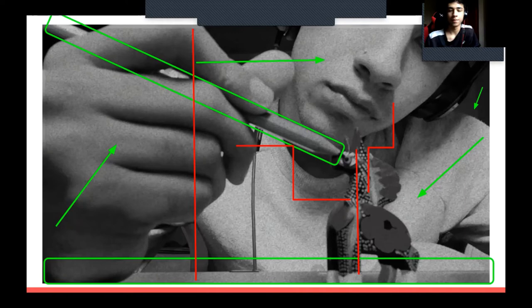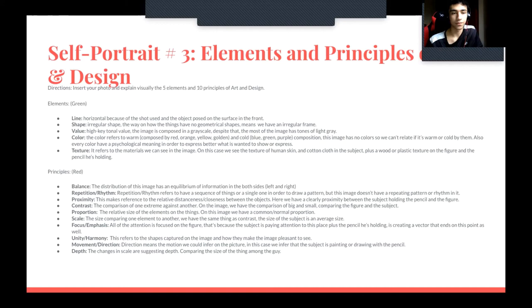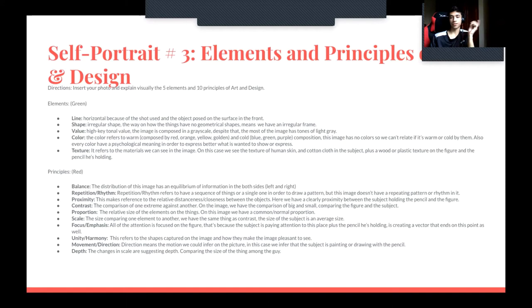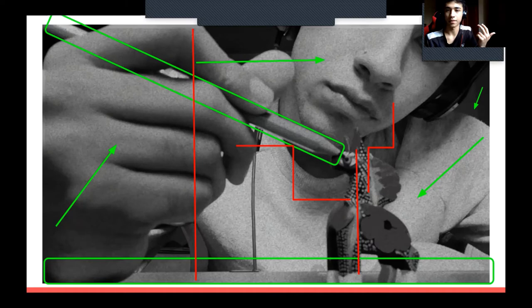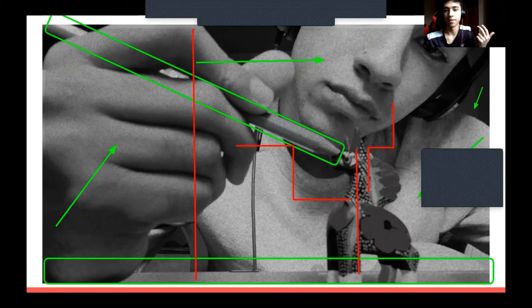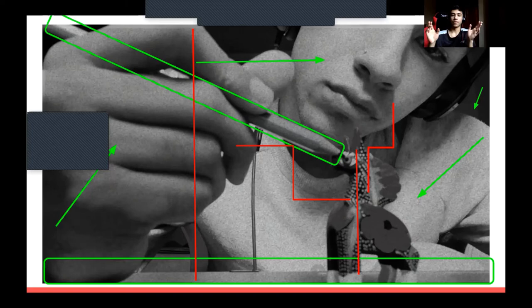The seventh is focus and emphasis — all of the attention is focused on the figure. The subject is paying attention to that place, and the pencil he's holding creates a vector that ends at that point. We can see those lines the pencil creates leading to the figure, and the subject is also watching the same picture, drawing our attention to that same point.